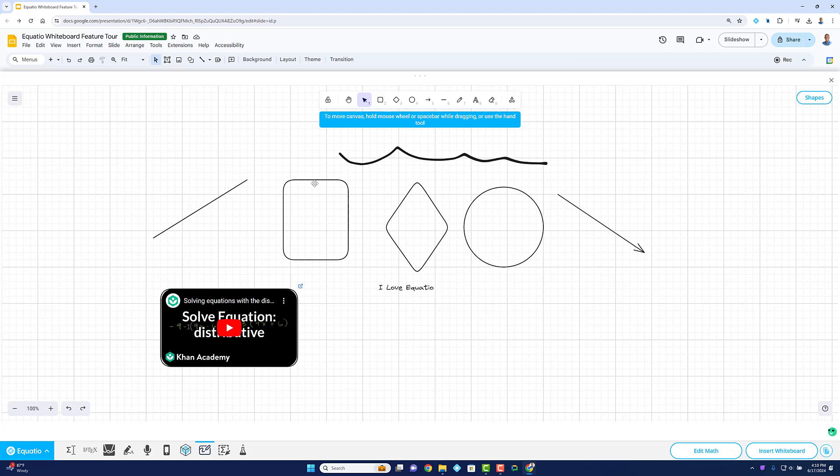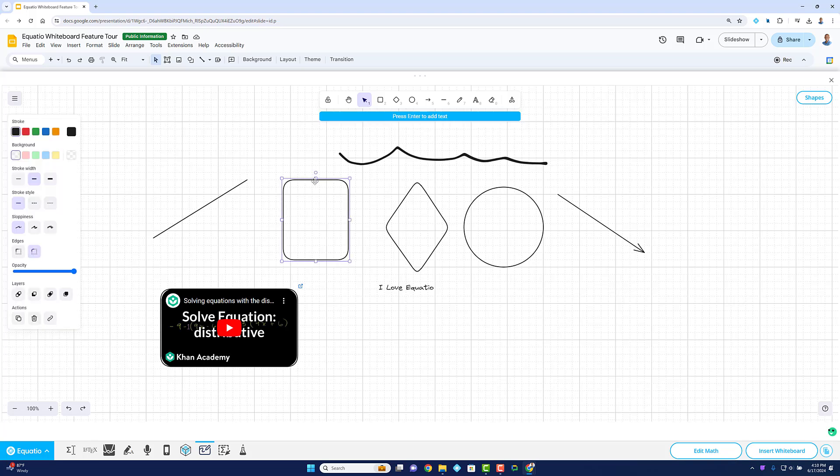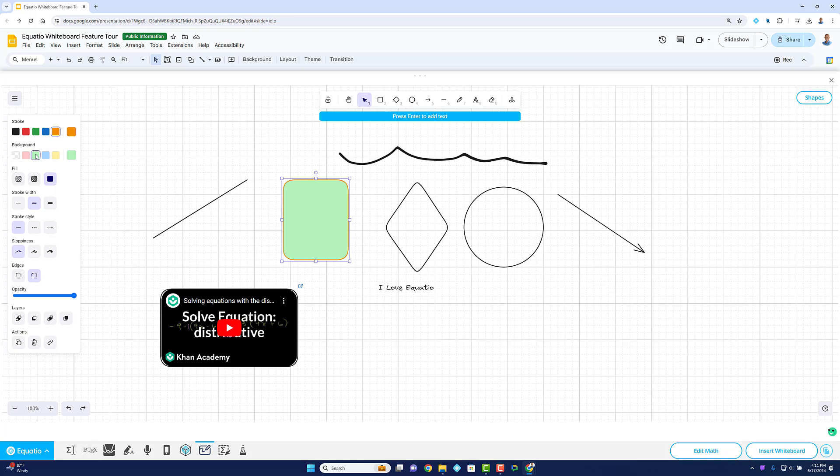Let's start with the customizations. Each shape can be altered to your liking including color, background, stroke width, stroke style, sloppiness, opacity, and more.